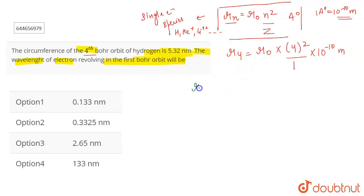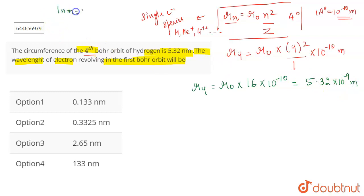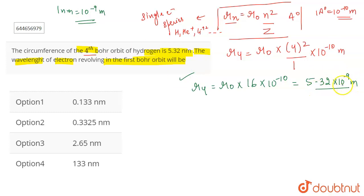From this, we get: r4 = r₀ × 16 × 10⁻¹⁰. This is given to us as 5.32 nanometers, which equals 5.32 × 10⁻⁹ meters, because one nanometer equals 10⁻⁹ meters. So r4 = 5.32 × 10⁻⁹ meters — this is our first equation.